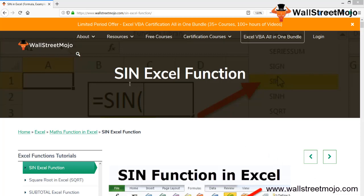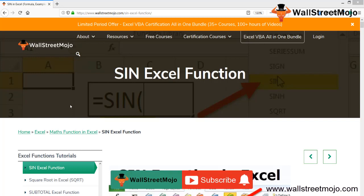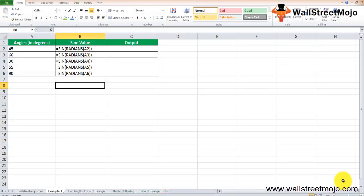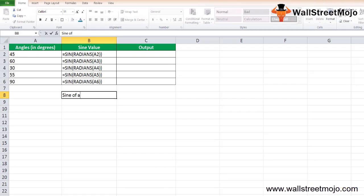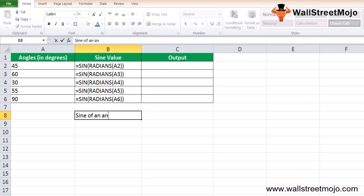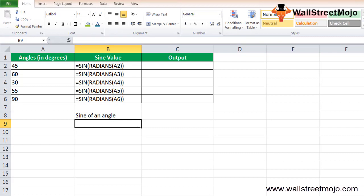Hello everyone, welcome to the channel of WallStreetMojo. To know more about this video on the SIN function in Excel, watch the video till the end. If you're new to this channel, you can subscribe by clicking the bell icon below. The SIN function in Excel computes the sine of an angle that we specify.